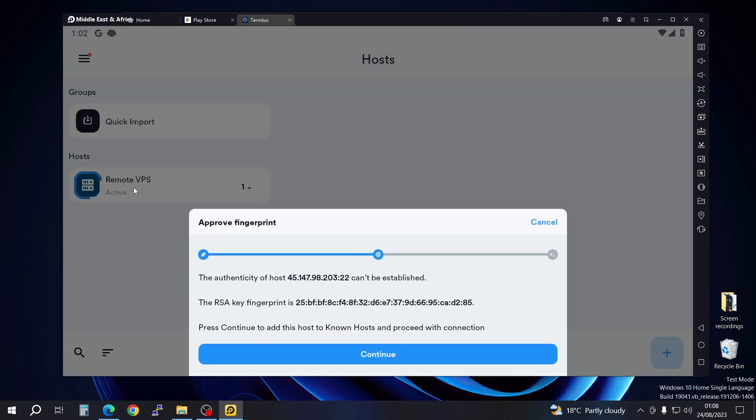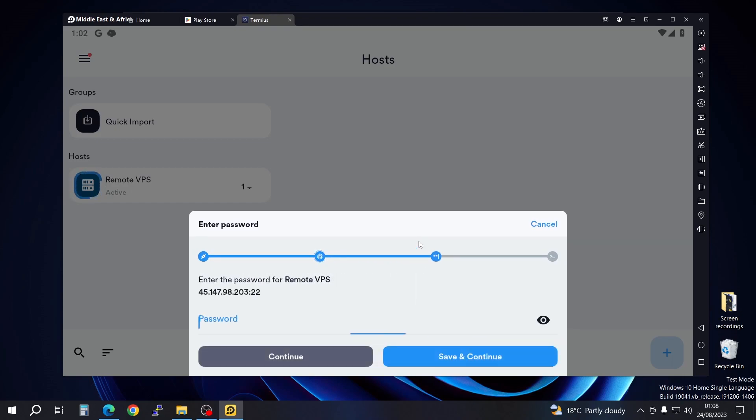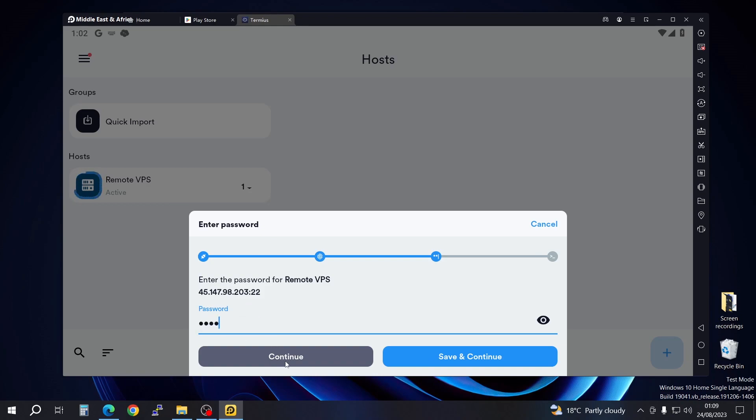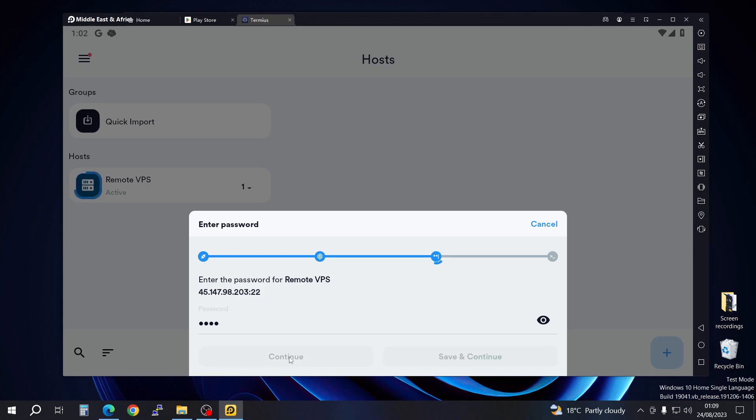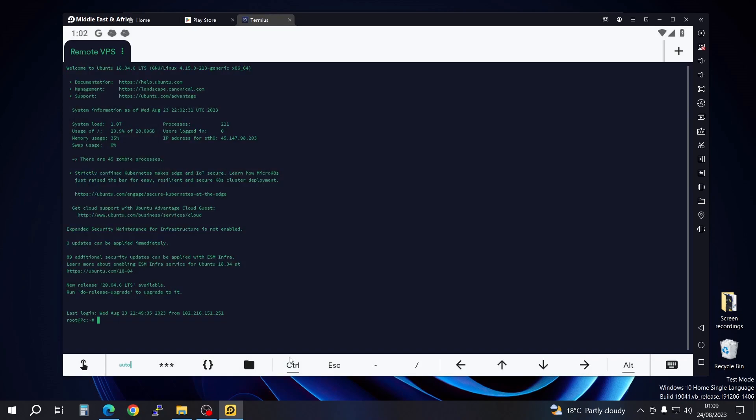Just go ahead and continue. There you go, here is the part where you have to put in your password. You can either save and continue as you've put in your password, or you can just continue. We're going to just continue for security reasons. Just in case someone gets hold of your phone, they can easily log in your VPS and use it when you don't know. But if they need the password, they cannot access it.